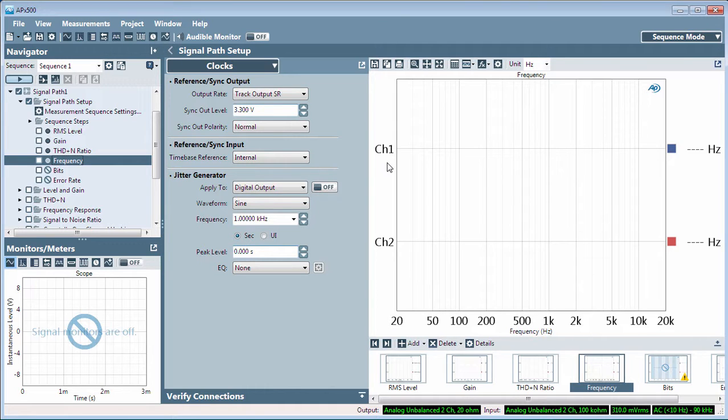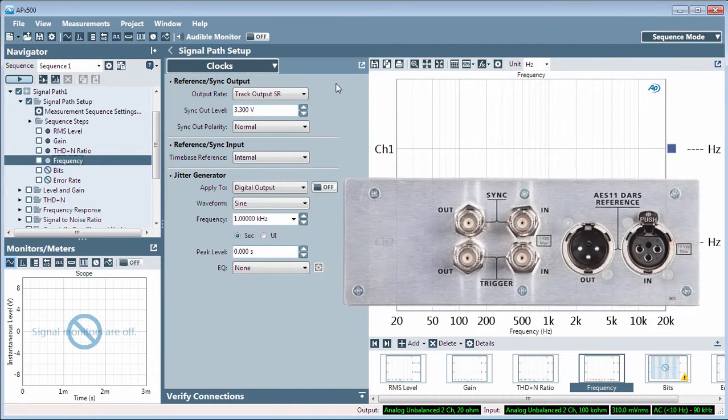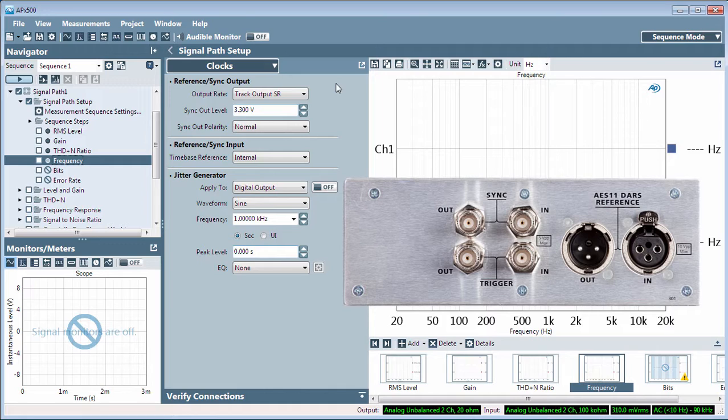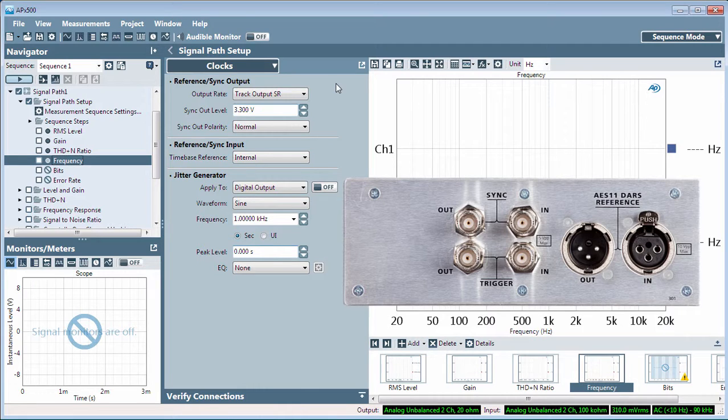In the Clocks menu, you can configure the signal that appears at the AES11 DARS reference output and the sync output connectors on the instrument rear panel. DARS stands for Digital Audio Reference Signal, and it's defined in the Audio Engineering Society's AES11. Essentially, a DARS signal is an AES3 signal with no audio.